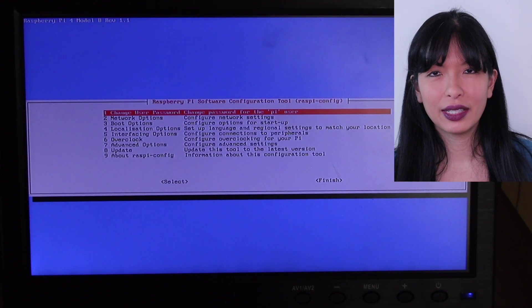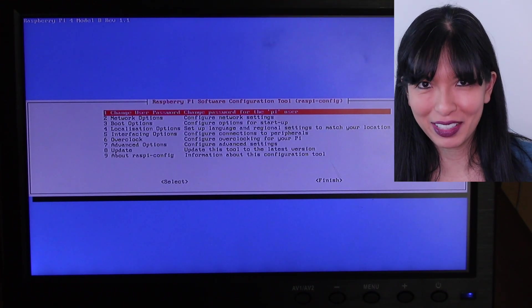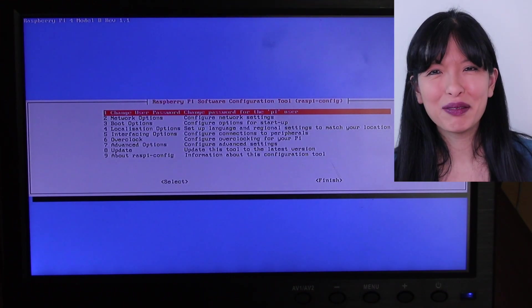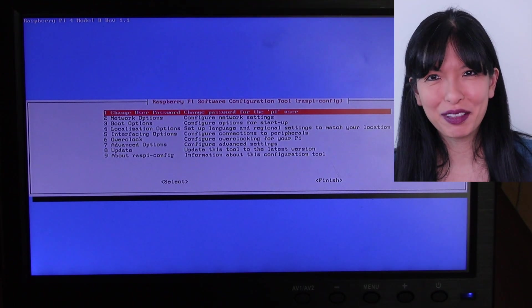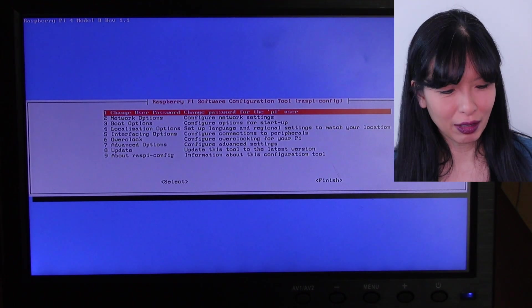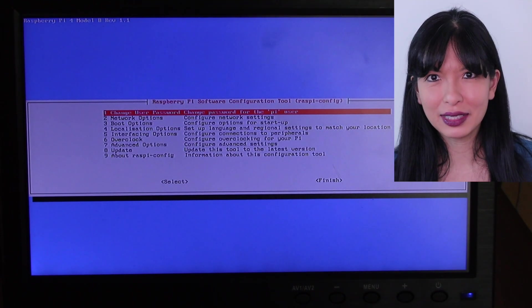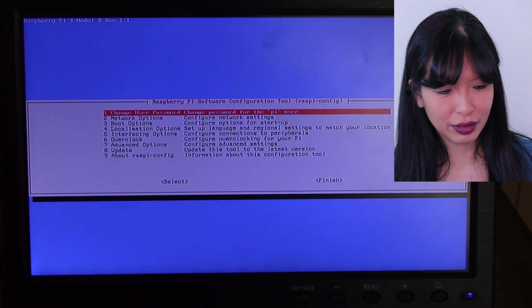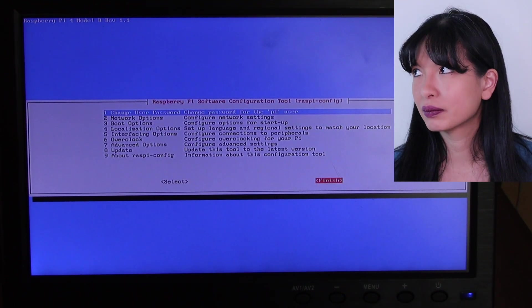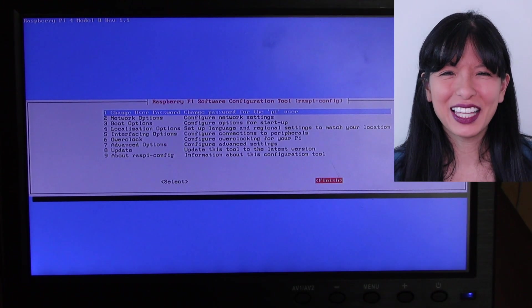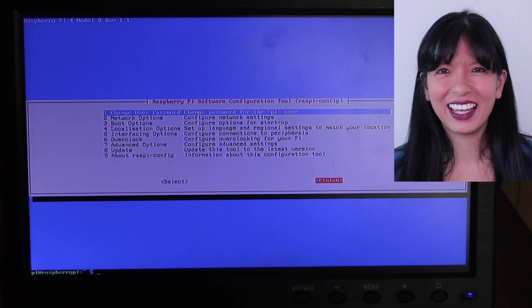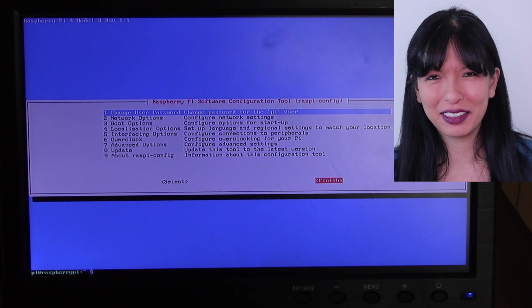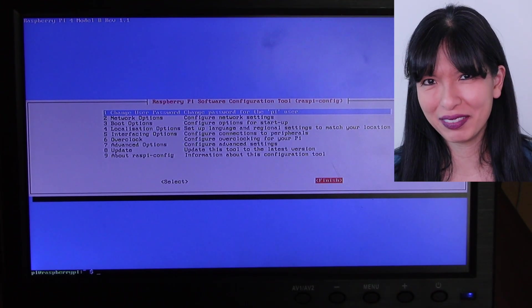And that should take me back to the main menu. Now that I'm at the main menu, I want to exit the main menu and I'll tab down until I get to finish. Once I highlight finish, I'll hit enter. And that should take me out of sudo raspi-config.